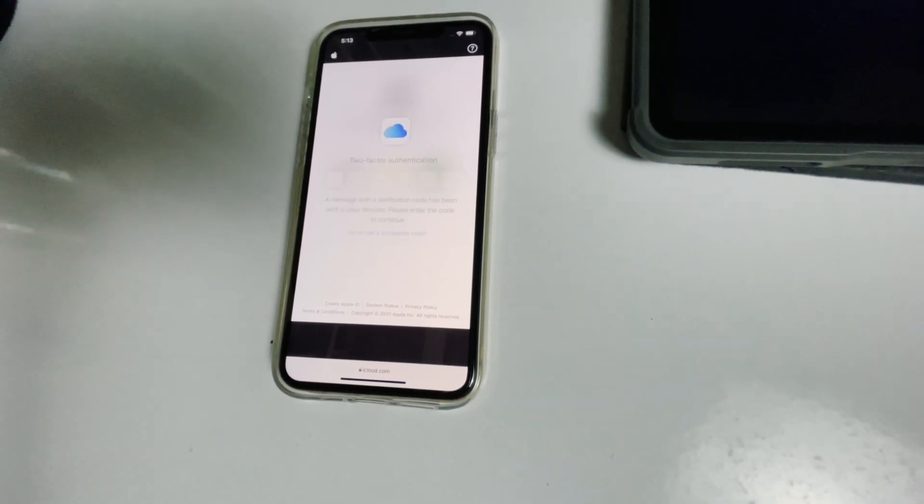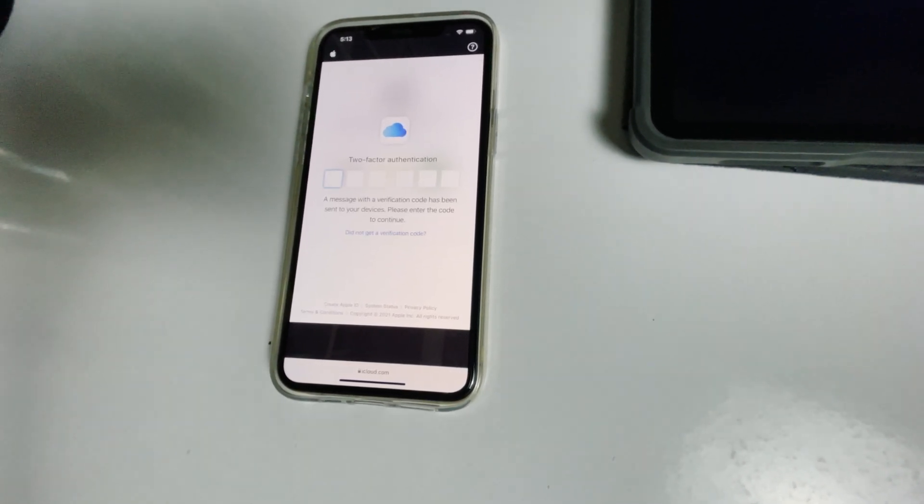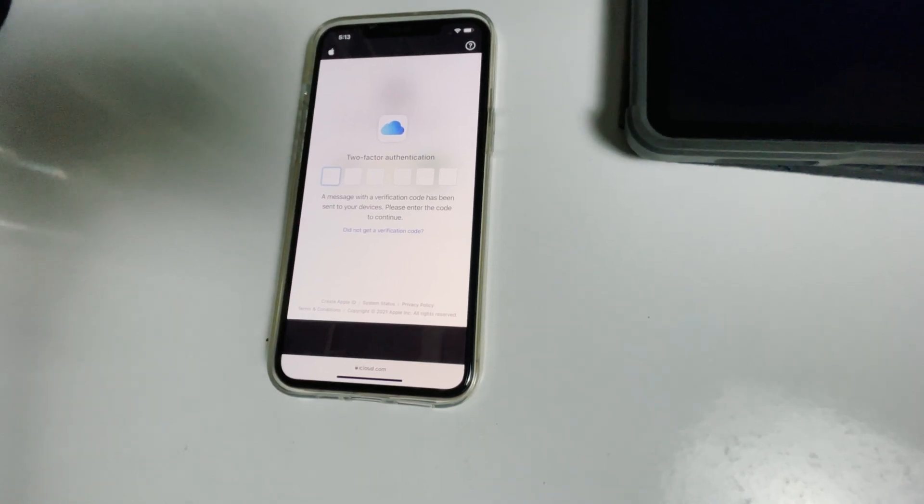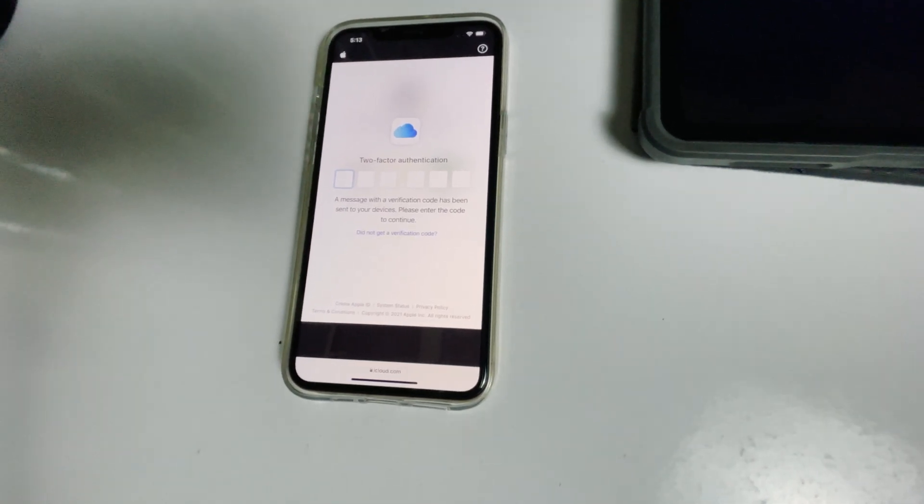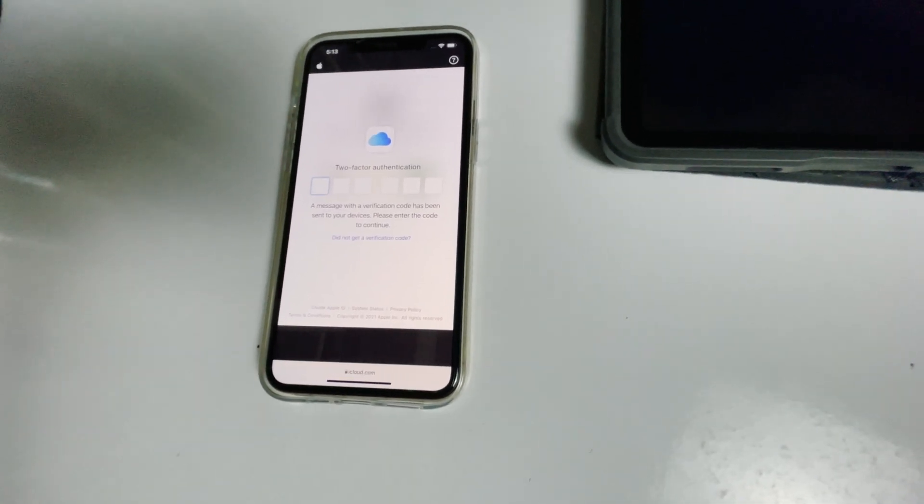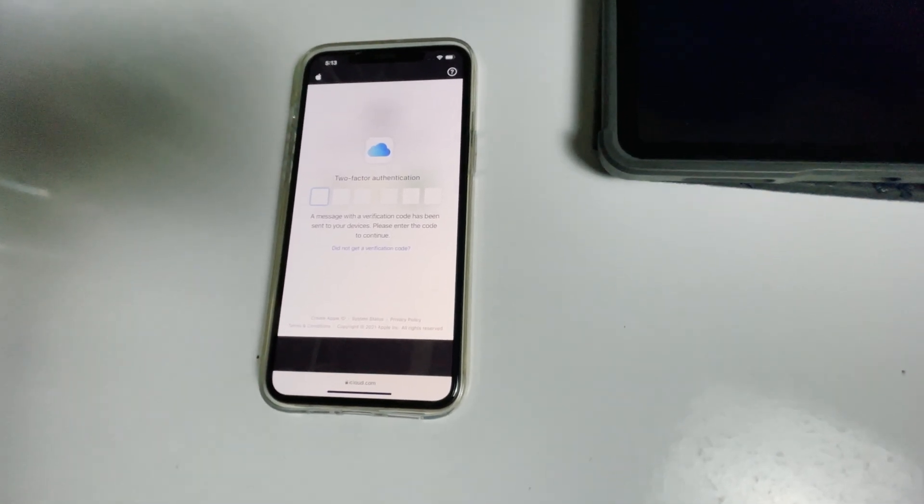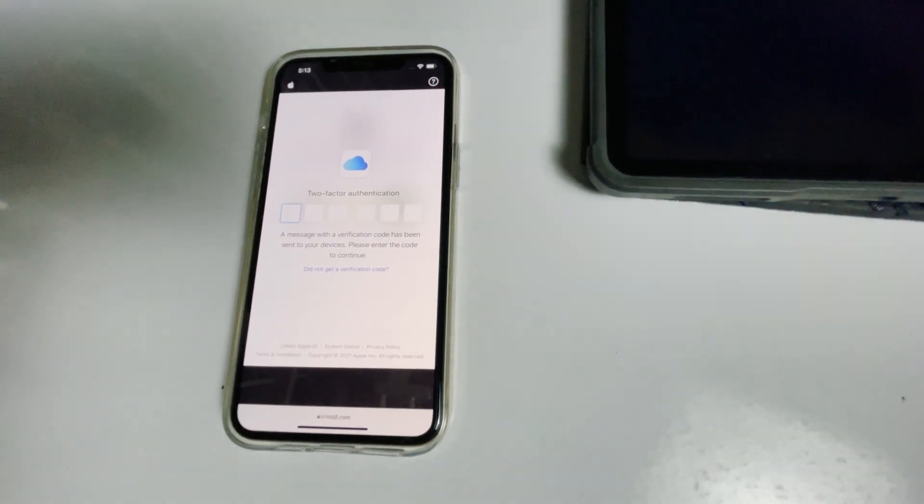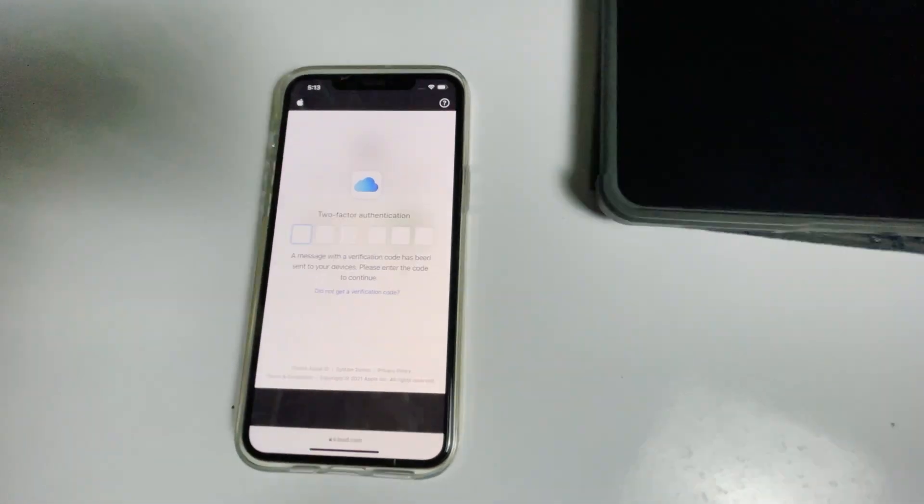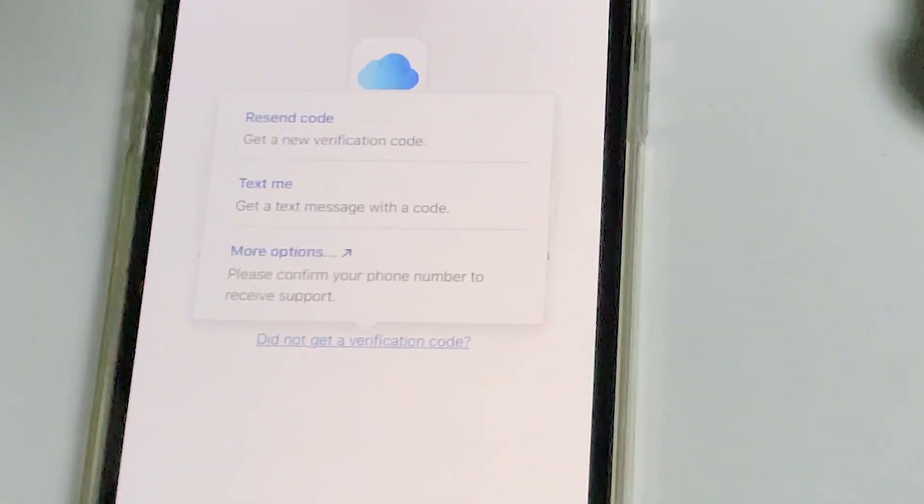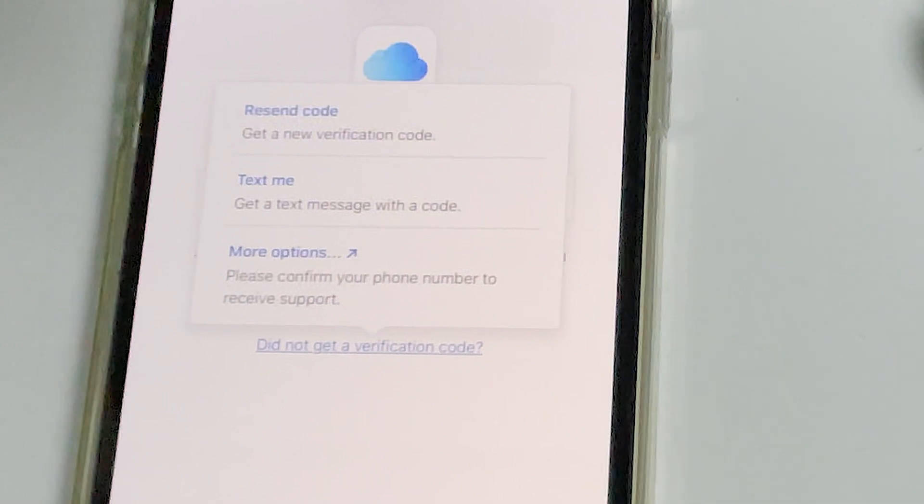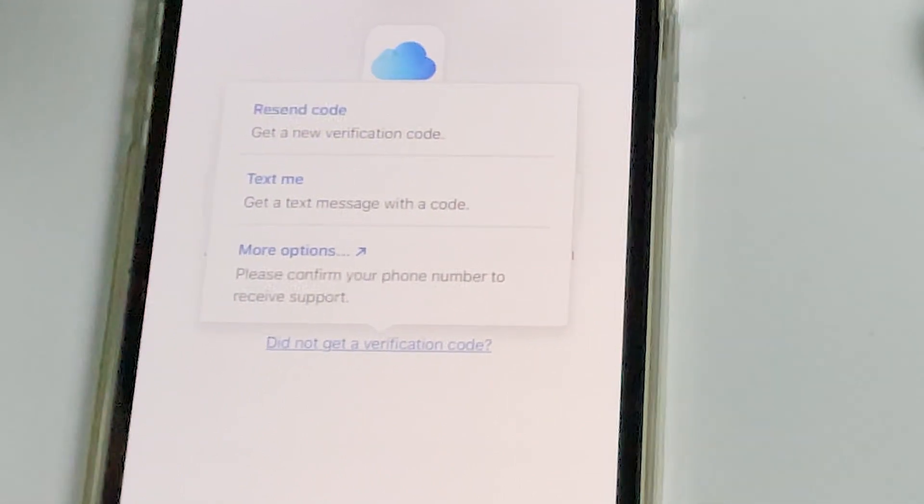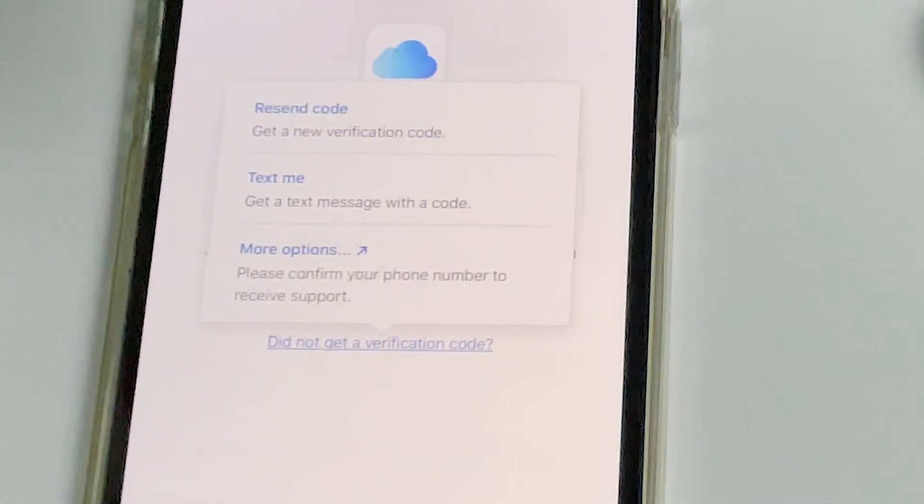Now they'll ask for two-factor authentication. If you have used the same Apple ID on a different iPhone, iPad, or Apple device, you'll get a code on those iOS devices. If it's not available, tap on 'didn't get a verification code' for more options to receive a text message with the code to your phone number registered in the iCloud account.